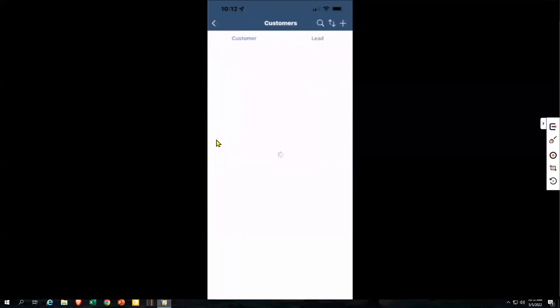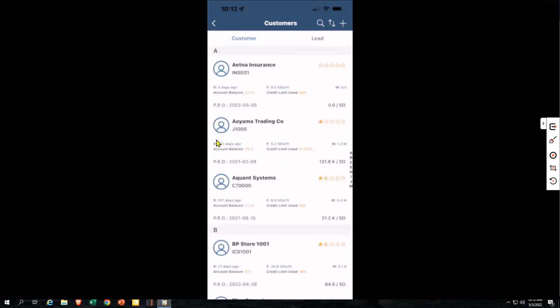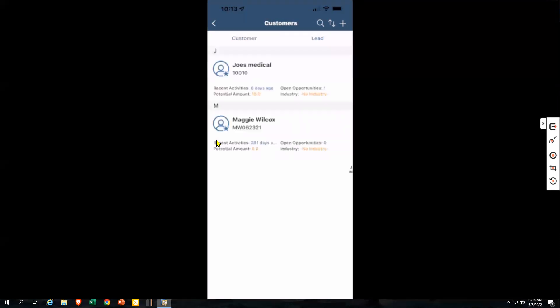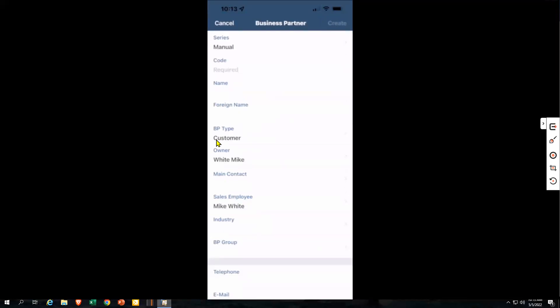Then we get into business partners. In the mobile app, you can differentiate between your customers and your leads. I can see my customers, and I can also rate them with stars — just for a visual reference, so I can see if this is one of my favorite customers or one that's tough to deal with sometimes. Then I can switch over and look at my leads. From here I'm also able to go out and add a brand new customer or a brand new lead.